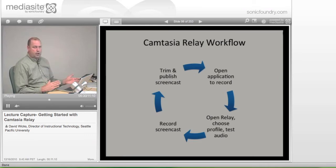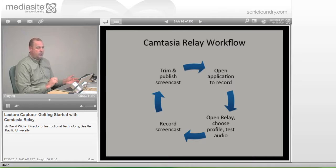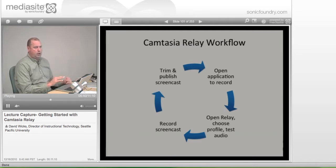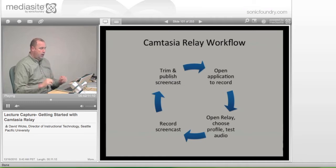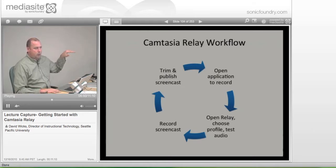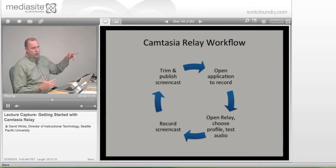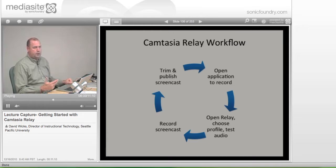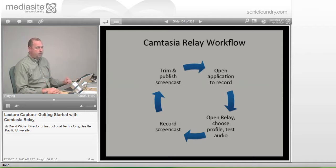Here's another advantage to breaking your recording into two or three sections during class — because once you say Publish, that file is off to the server in the checkout line. By the time you got back to your office, if you had recorded three separate ones, the first two would probably already be waiting for you, ready to post into Blackboard, and the third one would probably be done soon after.